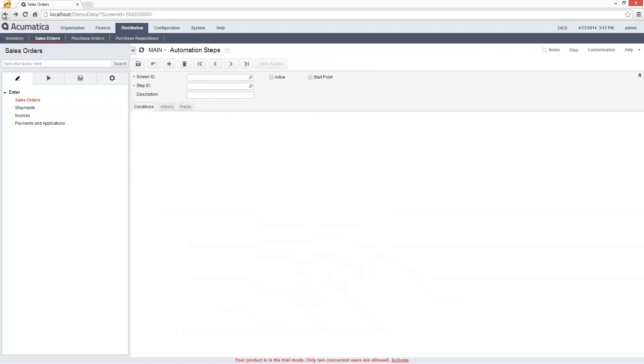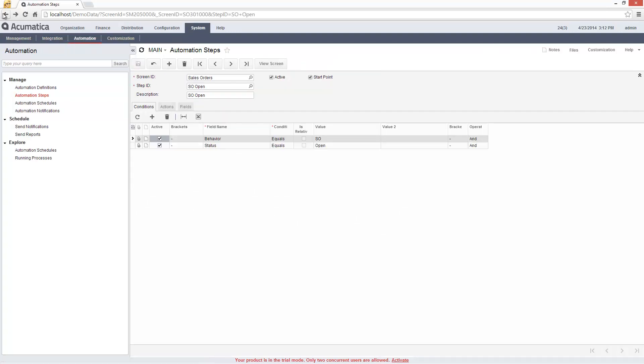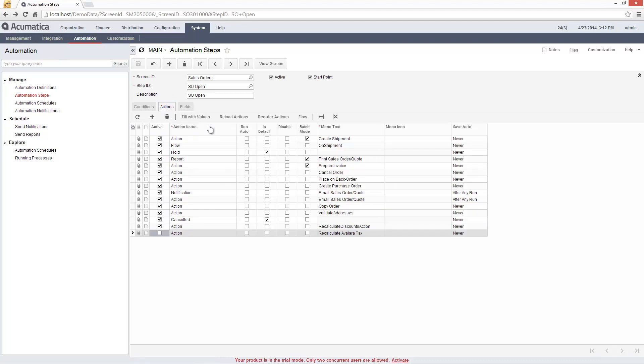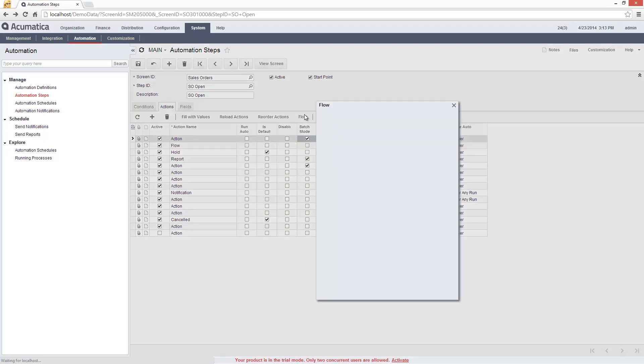In the Automation Steps area, I can define other aspects of workflow. The Batch Mode flag allows me to make an action available on a processing screen so the action can be run individually or processed in bulk.